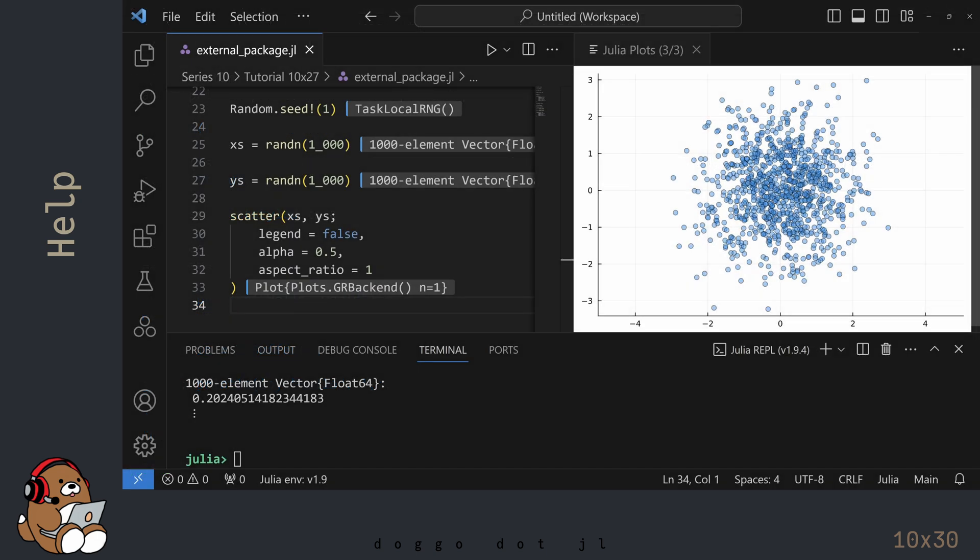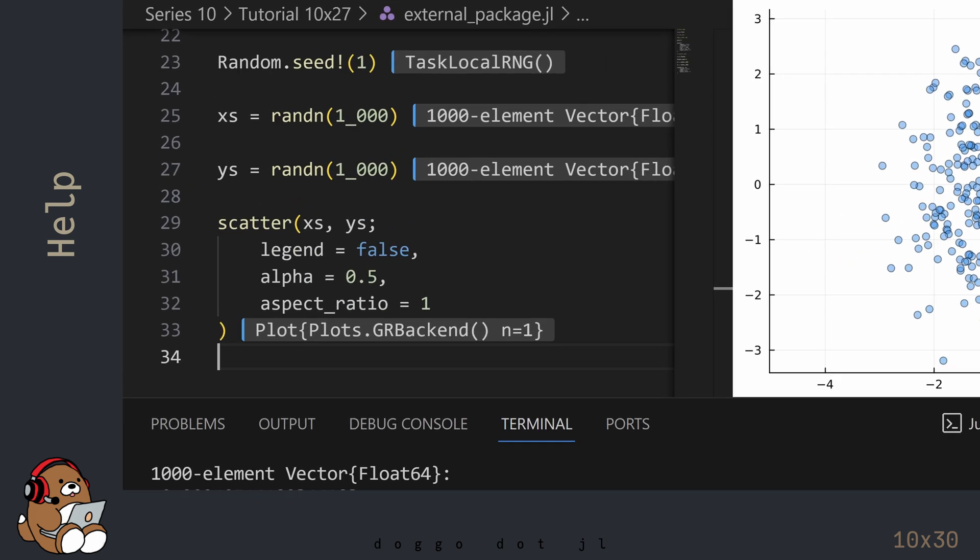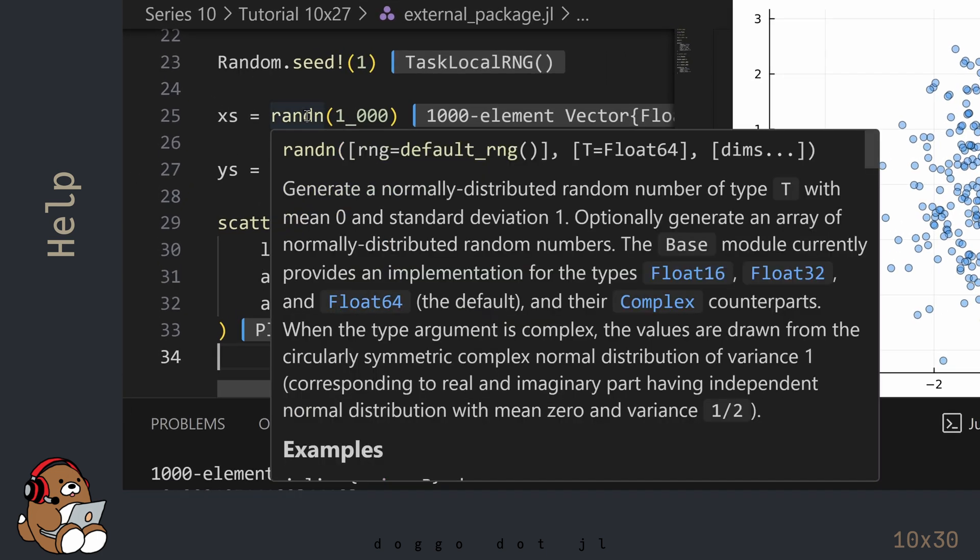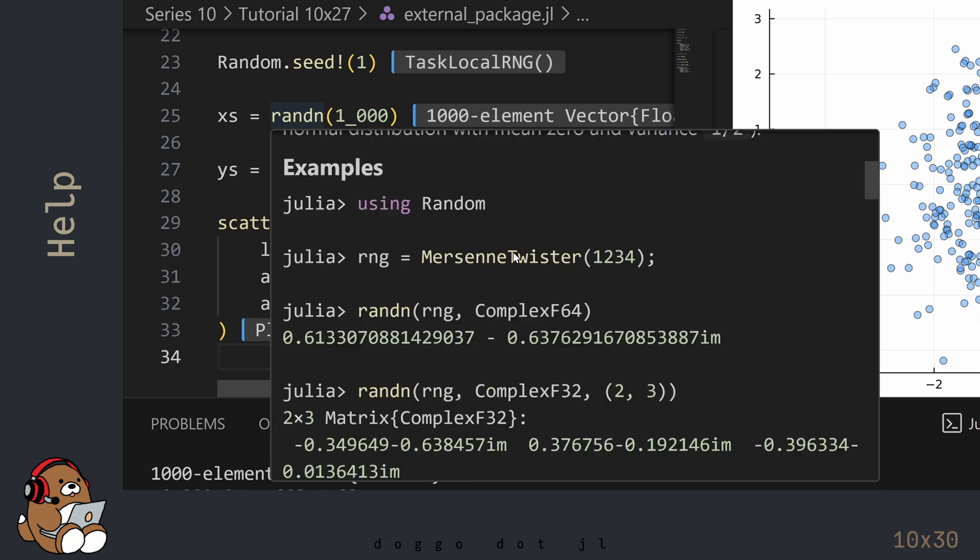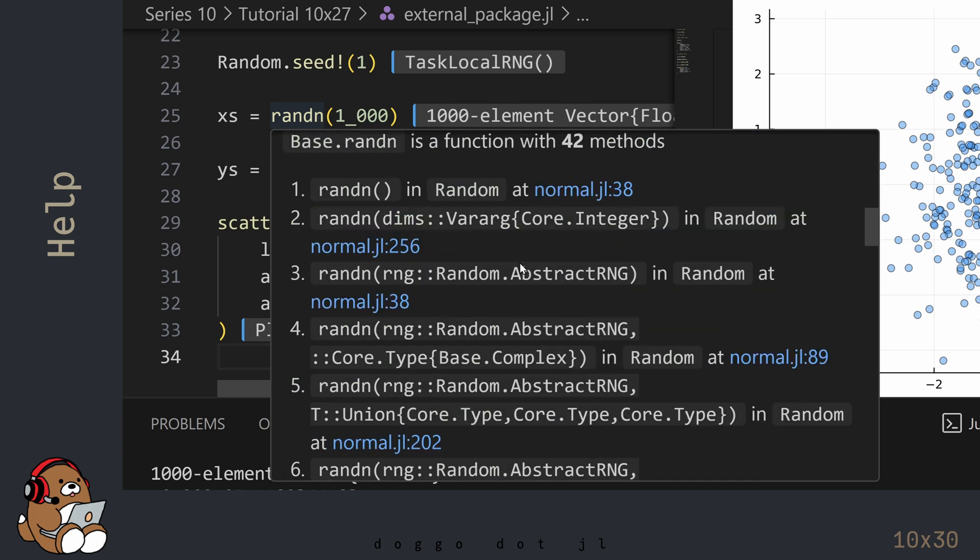There are also Help Tools available in VS Code. For this example, I'm using the code from the Chapter on External Packages. In VS Code, the Julia extension will provide you with the documentation if you hover over the code. You can scroll through the documentation by hovering over it and using the scroll wheel on your mouse.